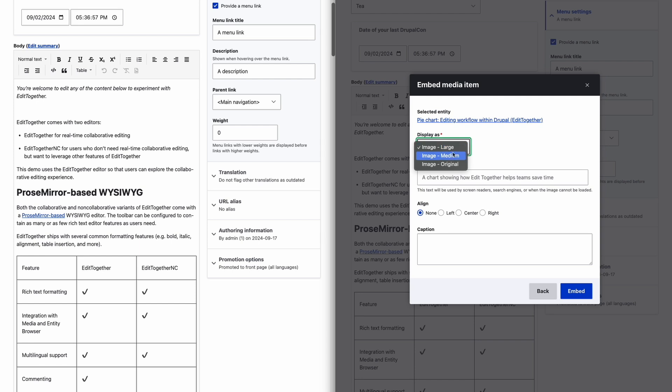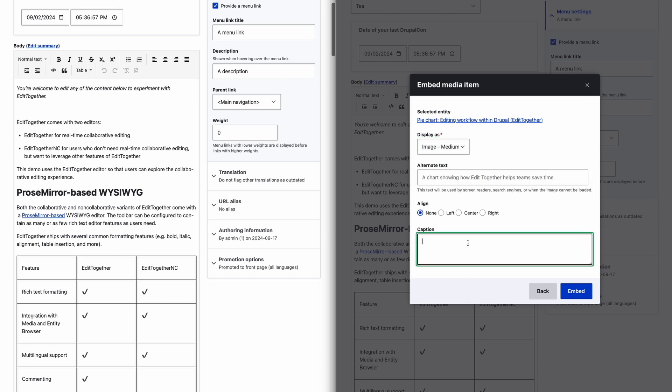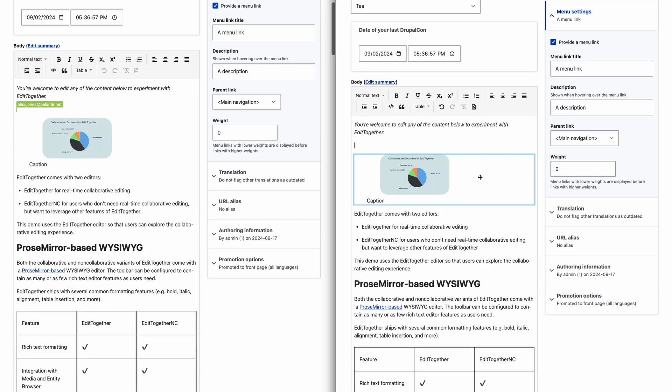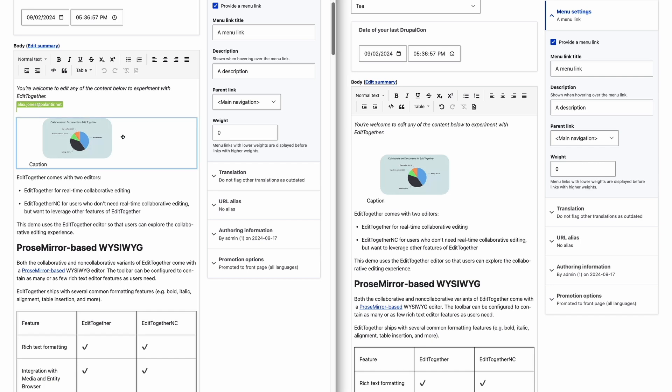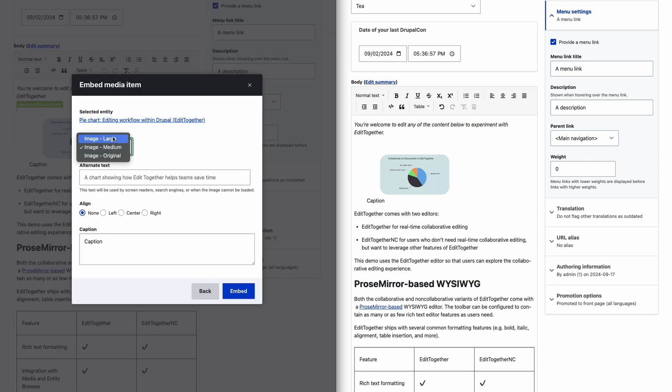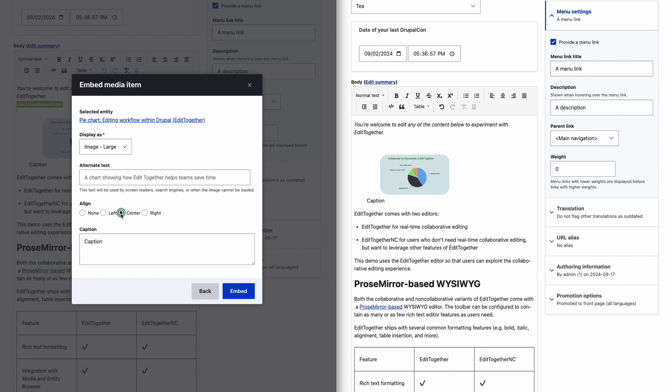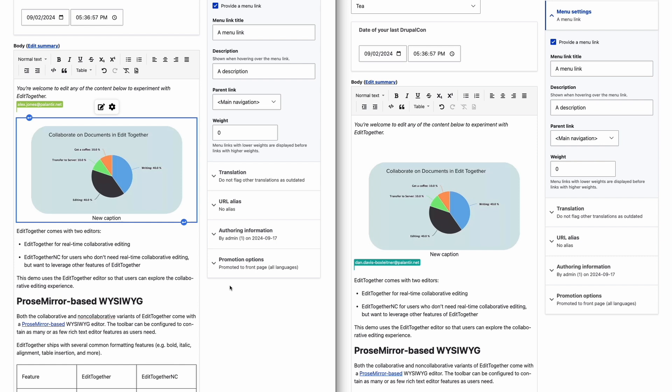EditTogether uses the entity browser and entity embed modules for inserting images, and as a side effect, other entity types such as nodes can be embedded within the text editor as well. Entity embeds are also synced collaboratively, and users can make adjustments to any embedded entity in real-time, assuming they have the appropriate permissions.